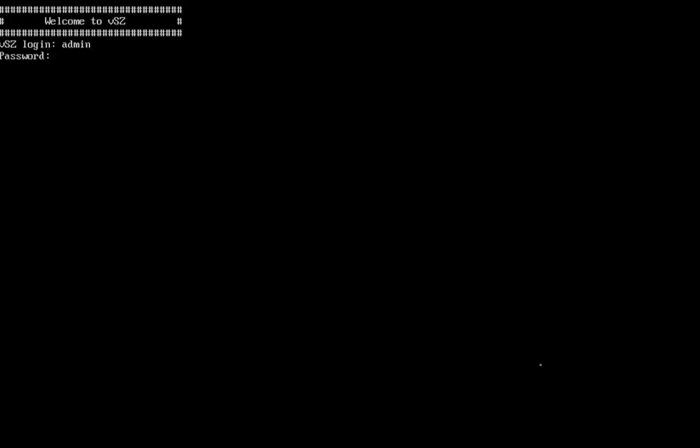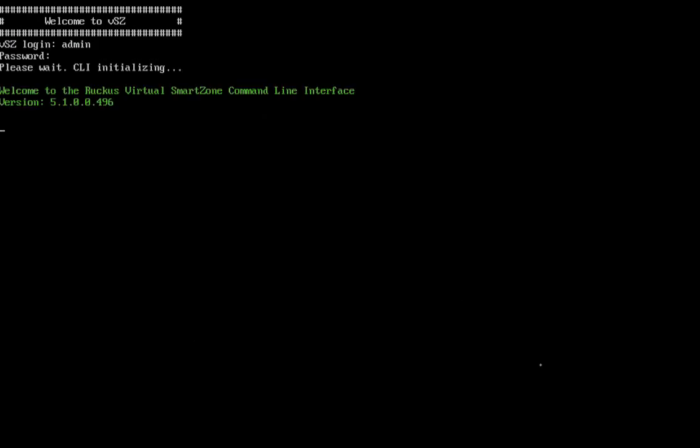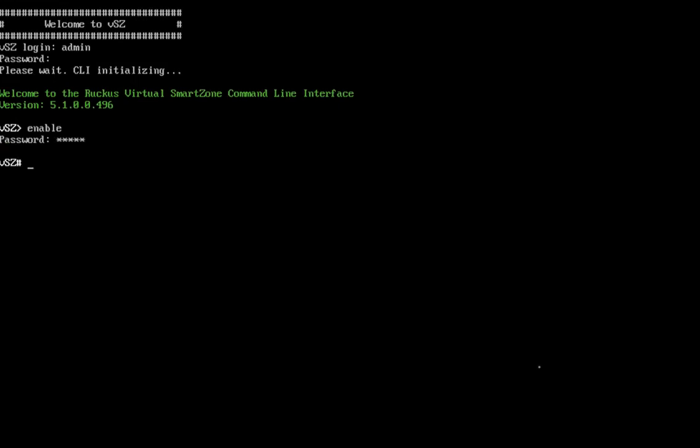Default credentials are admin and admin. Once we reach that point, we're going to enable and then we'll use the default password of admin once again. So we're going to type setup and hit enter.